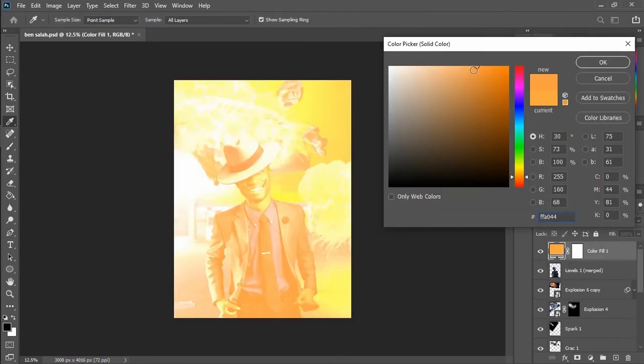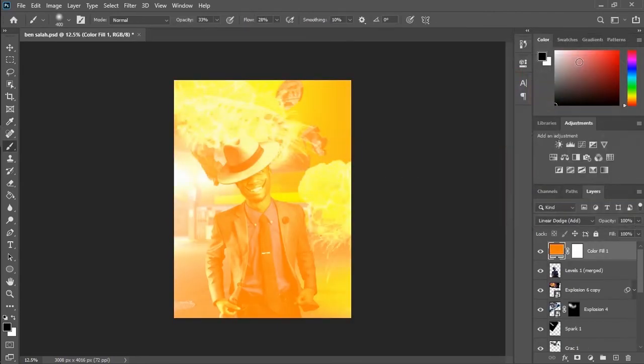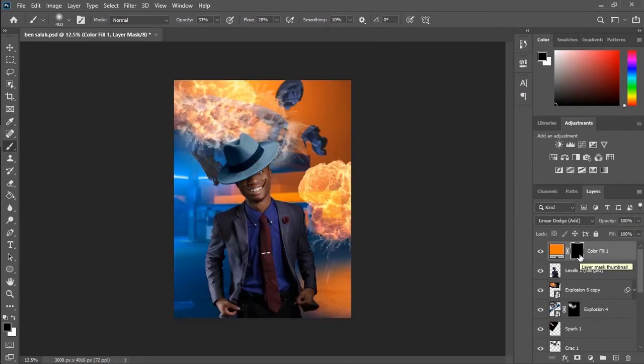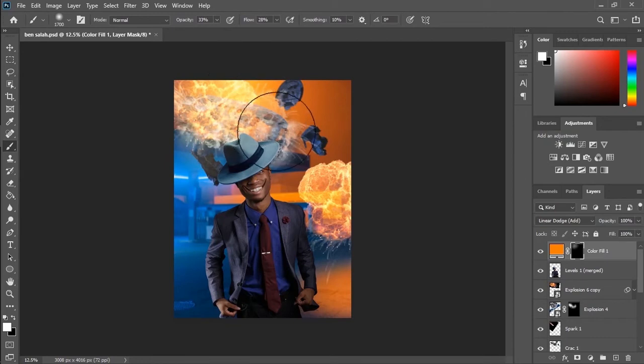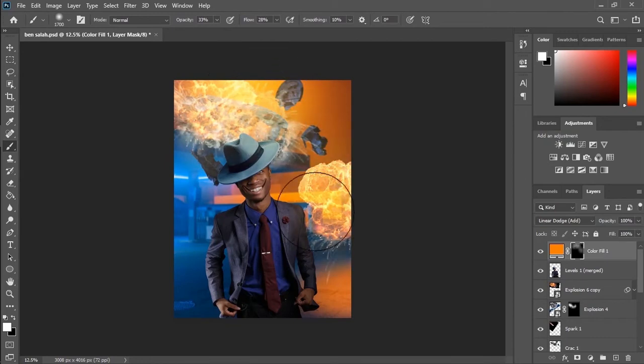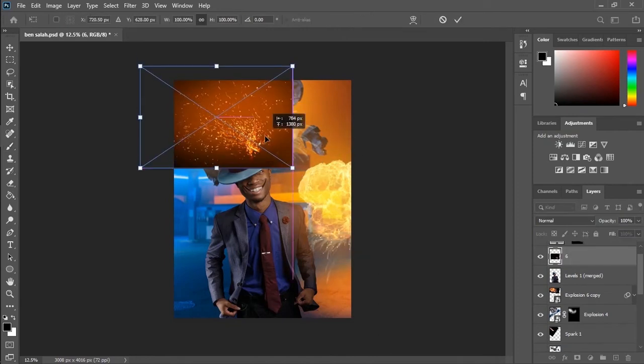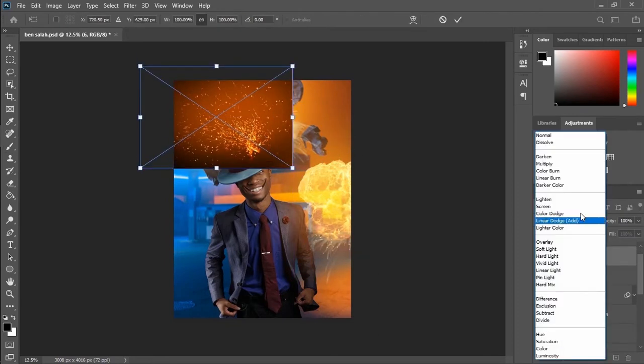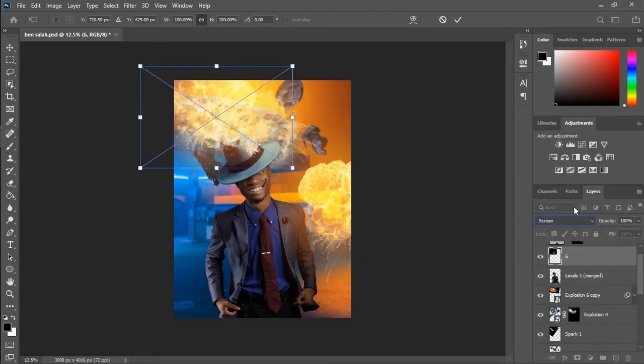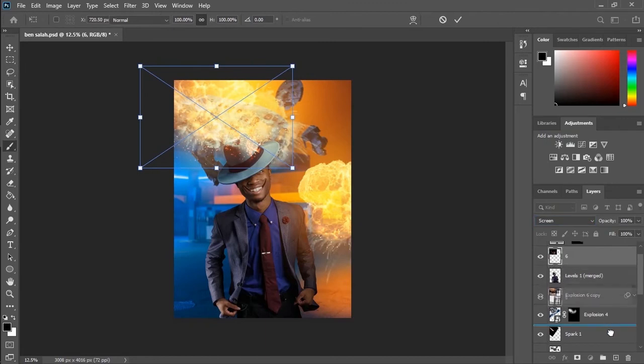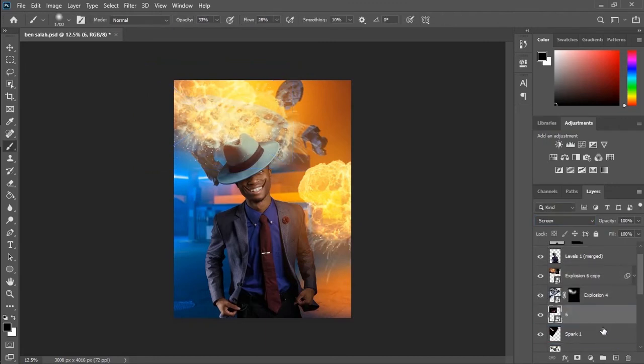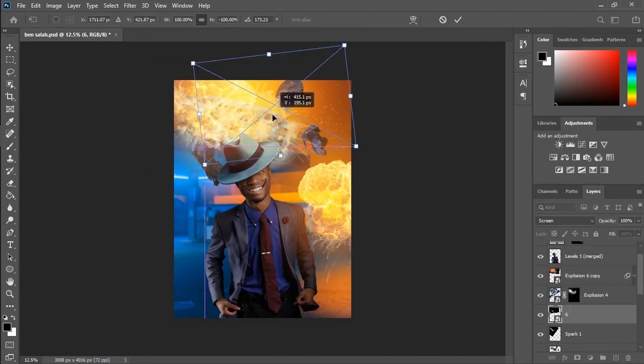Now it's time to add some orange glow on the image. I will use a solid color, inverted mask, and try to paint some awesome and beautiful glow on the explosion so it will give more life to the explosion.